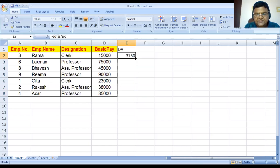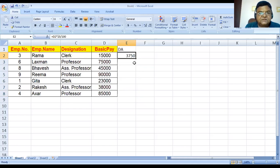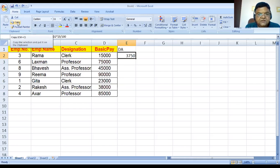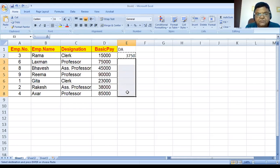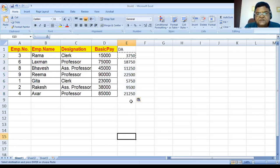Another way is you can drag this corner to the required rows. The third method is: select the cell with the formula, click the Copy option, then select the cells where you want to paste the formula, and click Paste. So in that way, we also get the result. These are the ways to copy a formula from one cell to other cells.